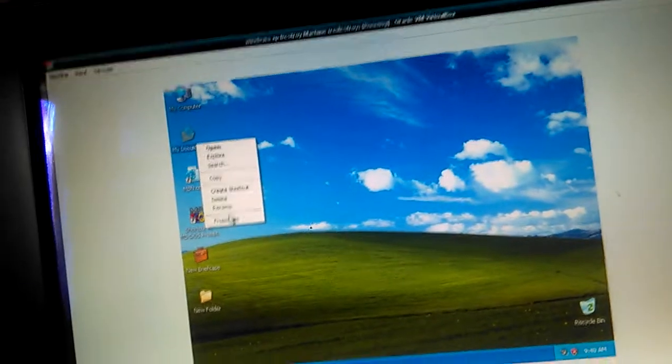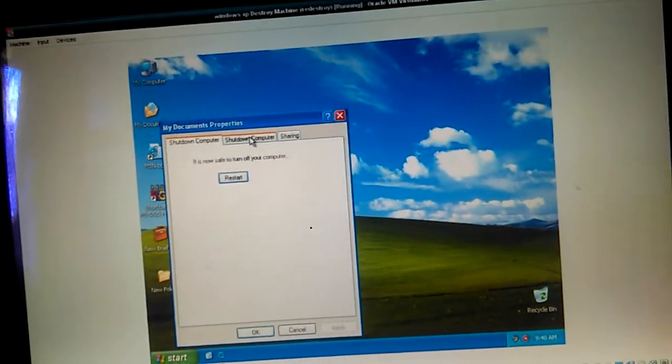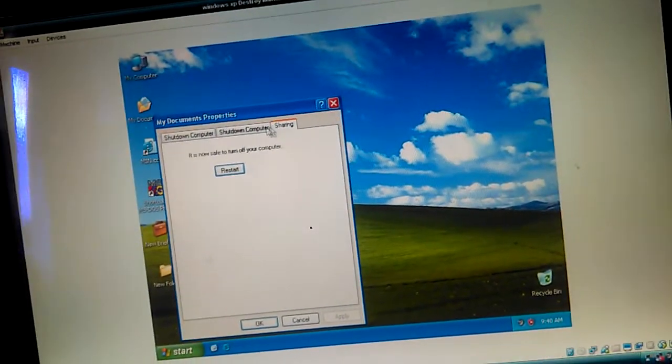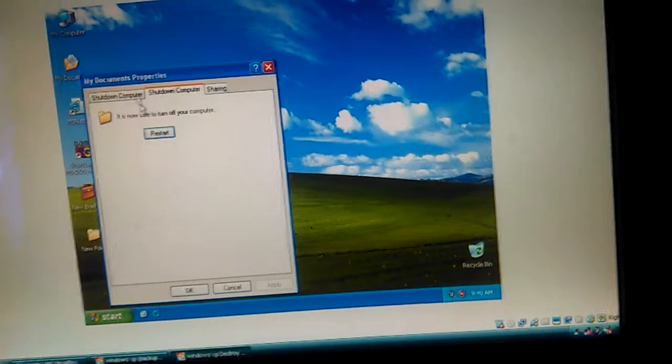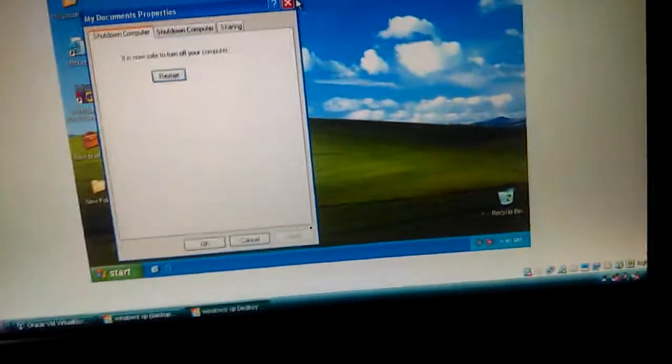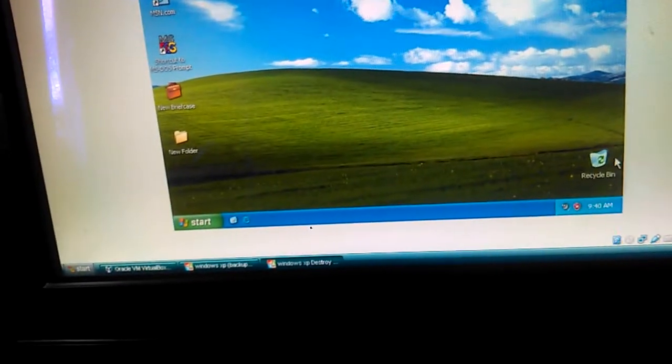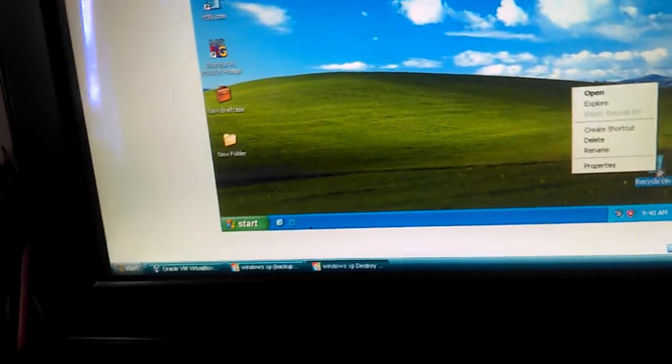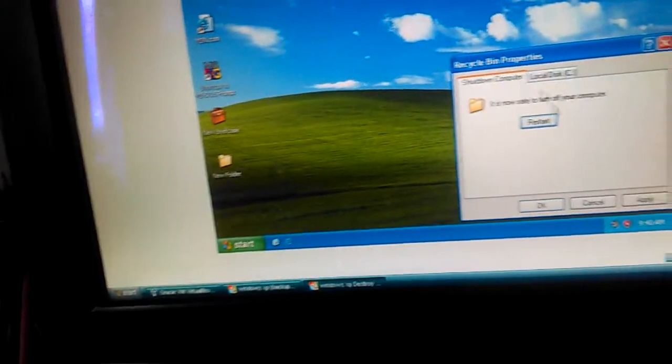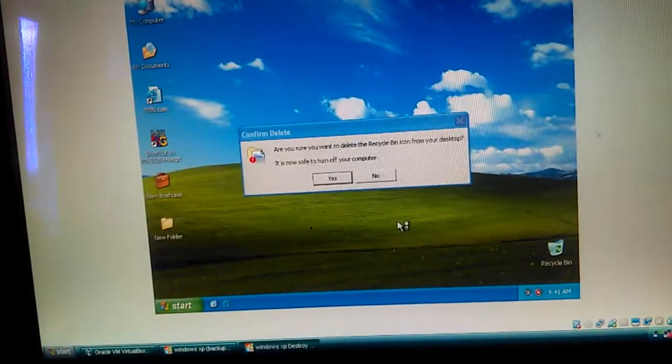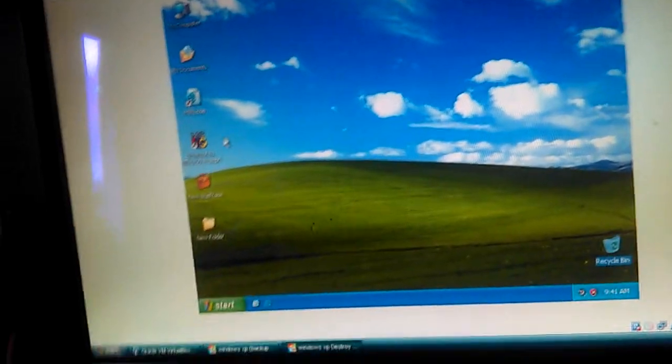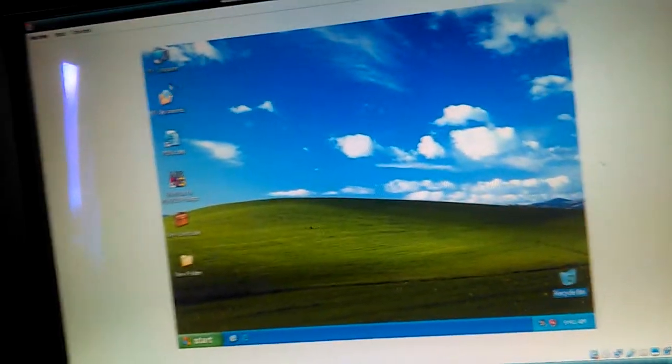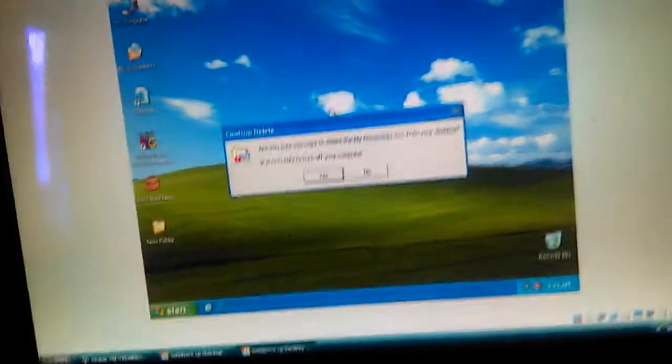If you go to properties for something like my documents, it's now safe to turn off your computer. Can you see? Same happens on recycle bin properties. No matter what tab you're in, same when you delete recycle bin, it is now safe to turn off your computer, and my documents.